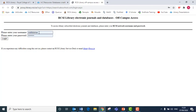In here type in your RCSI username. This is what comes before RCSI in your RCSI email. It is also the exact same as the details you use to access Moodle. Once you have clicked in your username and password, click login.